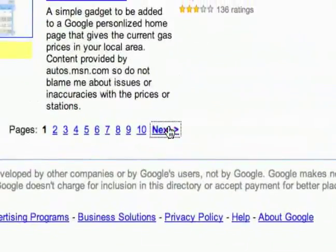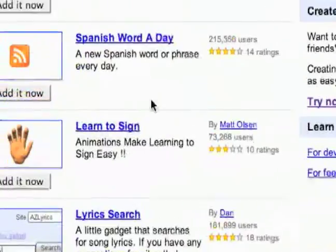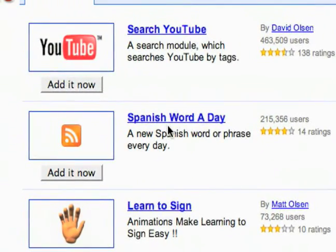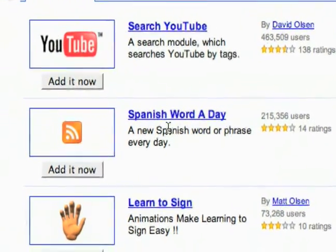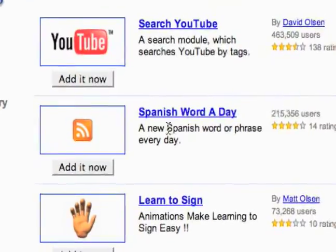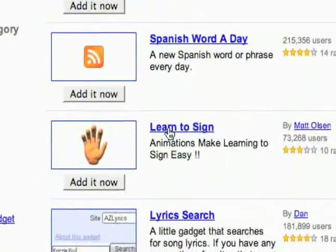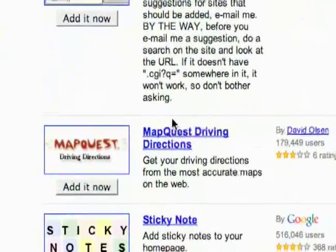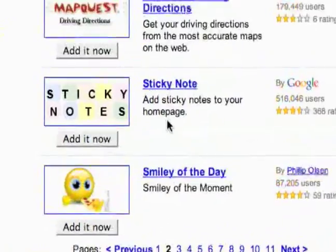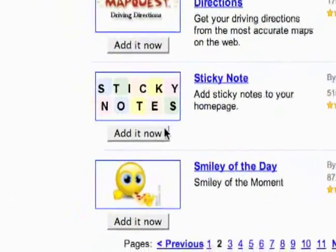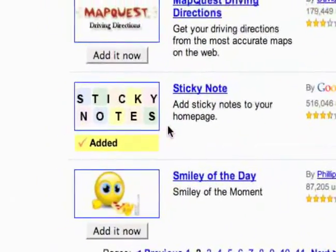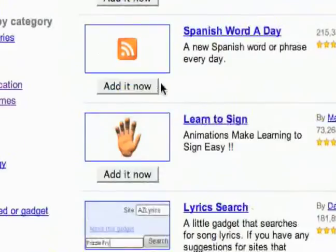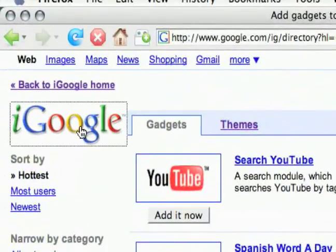Let's just take a look at the next page and see what else we've got. Search YouTube, so many search options in here. A word of the day option, a lyric search, MapQuest, sticky notes. So just gadgets that mostly let you do something.